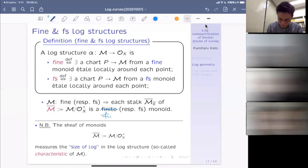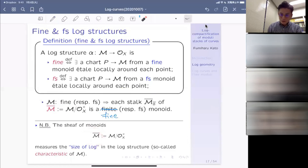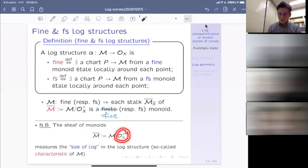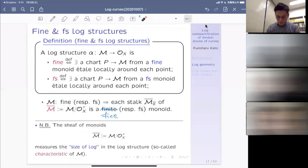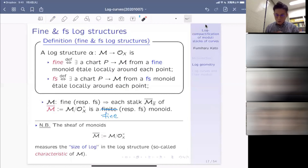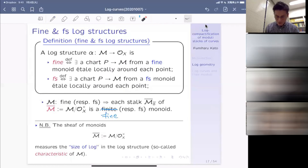That means the category of log schemes contains the entirety of the category of schemes — that is why I said there should be log EGA, log SGA, log Hansel, and so on. So far we have several functors: from schemes — a fully faithful functor — from pairs, and from toric schemes, all going into the category of log schemes. So the theory of log schemes somehow contains all of them.